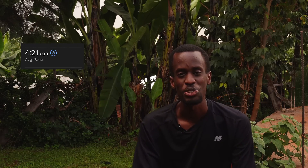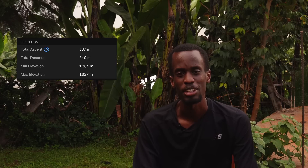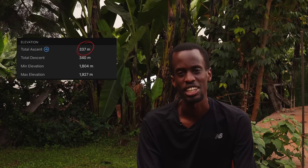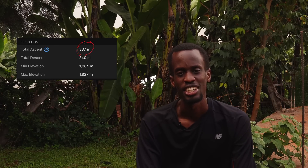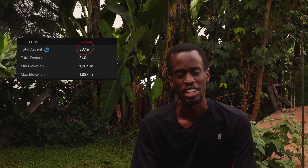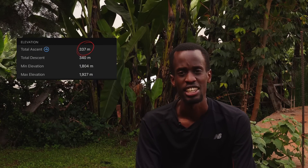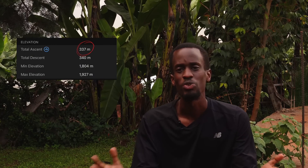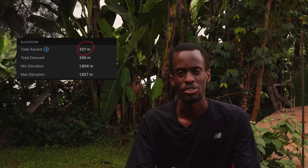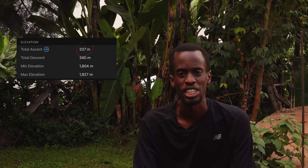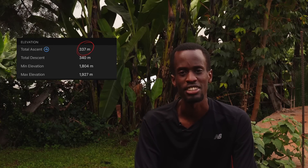And get this — they had a 337-meter elevation gain on the run, which is 1,100 feet. Have a look at your recent similar-length runs and see how your elevation gain compares. This supports what I've been saying: the athletes here run lots of hills.